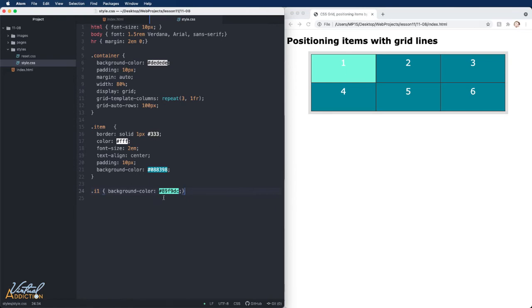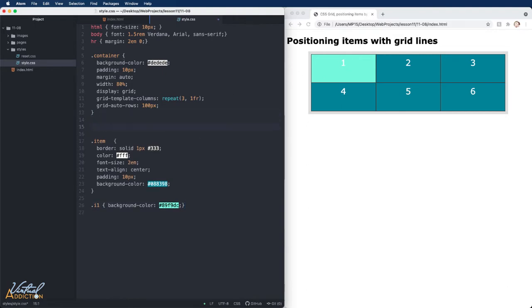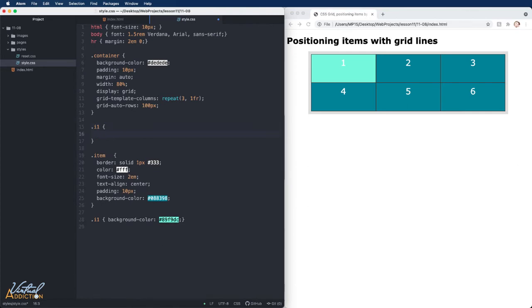The reason I made this different is because we're going to be using the grid lines to reposition item number one. In order to do that, I'm going to target the first item. I'll open up my curly braces, and then we'll start writing some property rules.